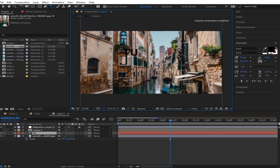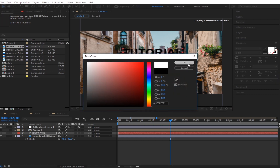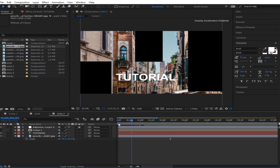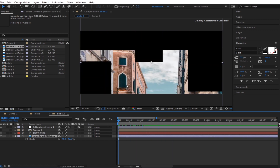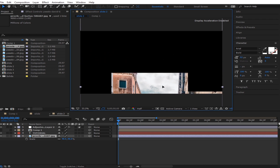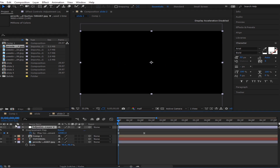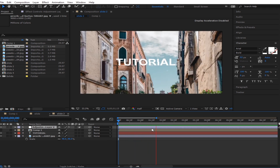Change the text — put anything you want. I'm going to put 'tutorial' and change it to white. You could put any color you want. We still have a nice transition coming in. If it's staying inside, you can move the picture down or just adjust the keyframes.